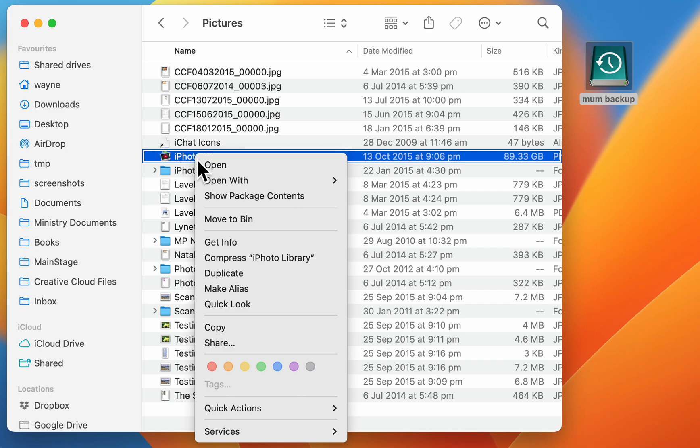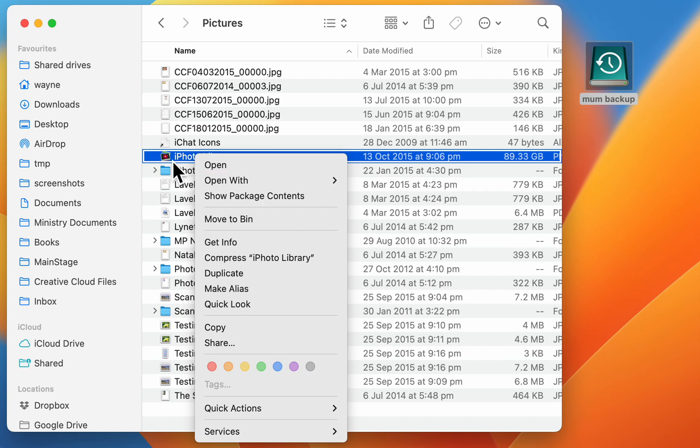You can right-click there and do show package contents. It will actually show you that this is actually a folder. It looks like a package but it's a folder. If you don't have a two-button mouse, you can use option-click.